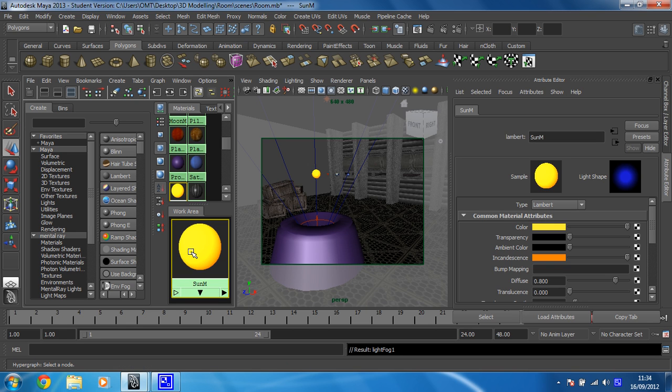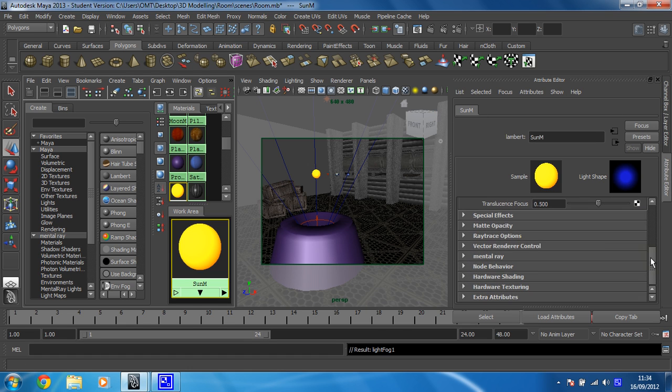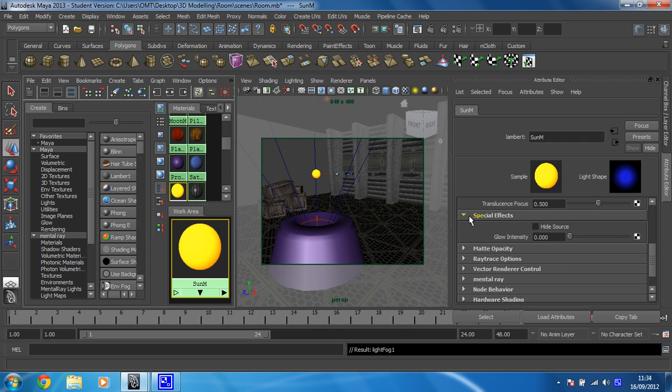Okay, what I'm going to do now is in the Attribute Editor, make sure that's open. You should see sun M in here. I'm going to look for Special Effects, which is right here, and expand that. Okay, and all we need to do here is set a glow intensity. So I'm going to make that 0.5, like so.